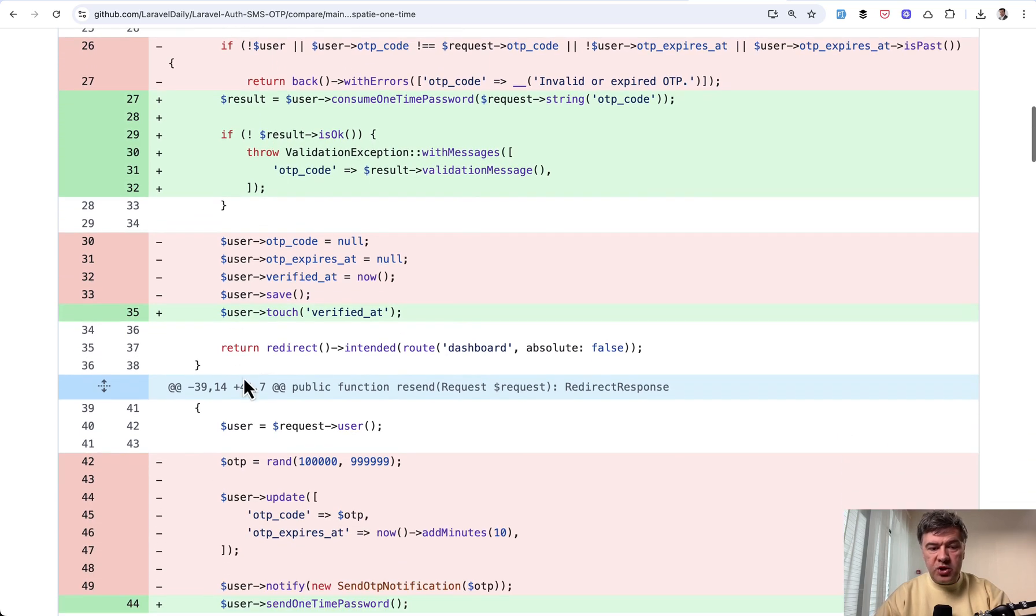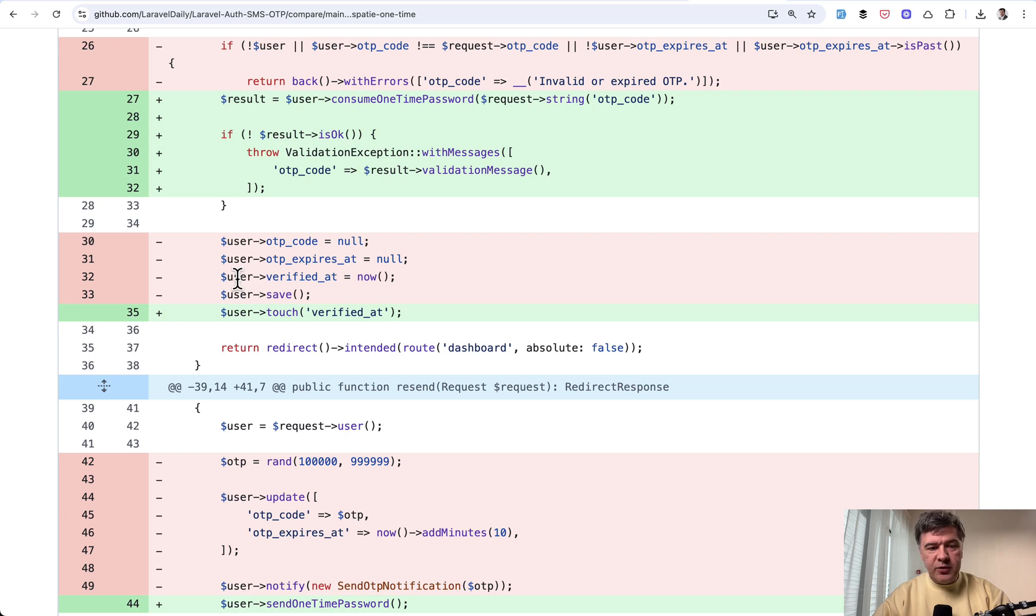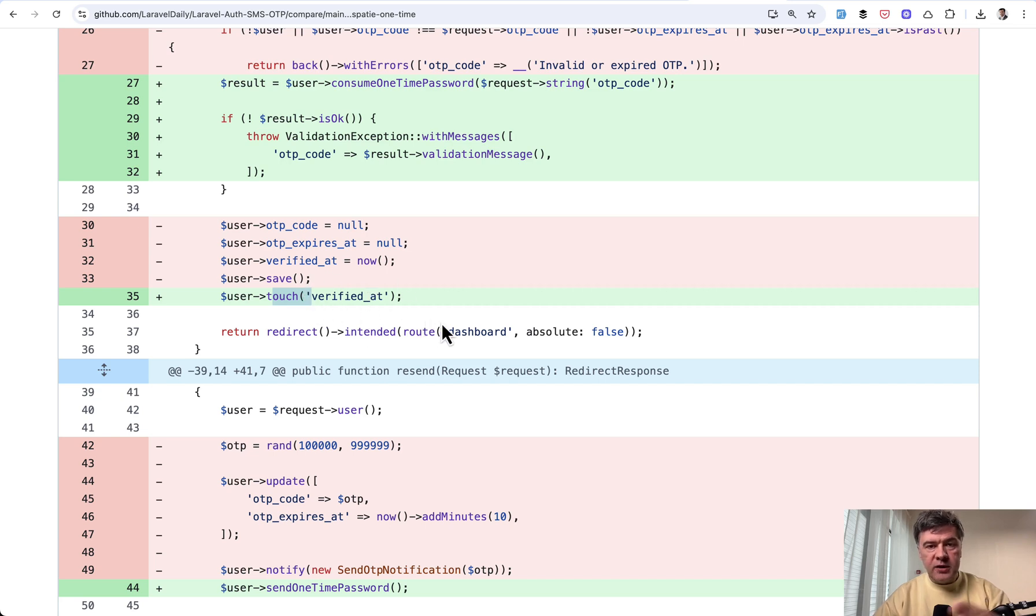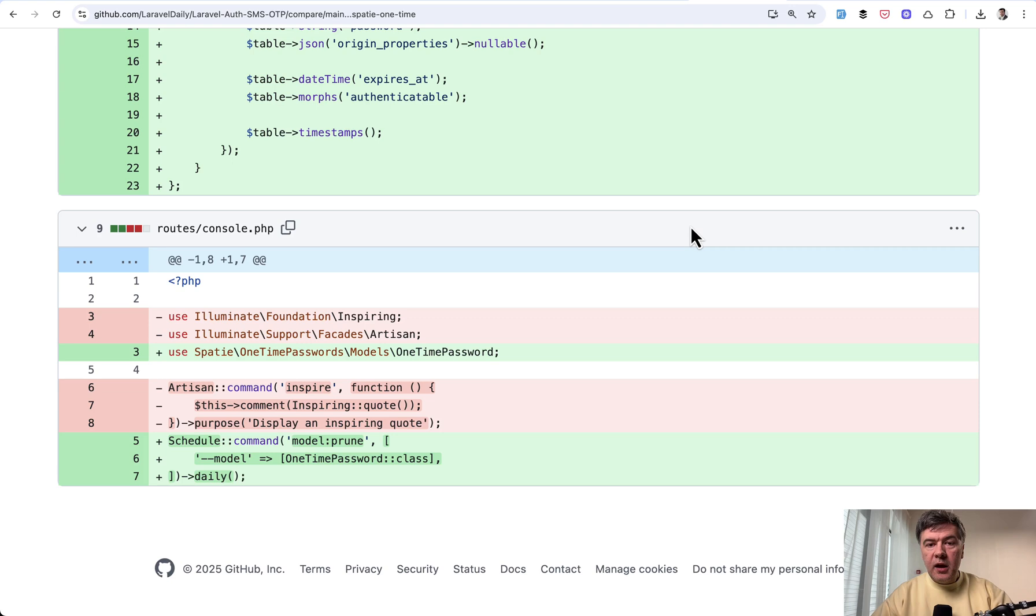Otherwise, we touch verified at, which is also kind of a side tip. Instead of doing these two lines, Eloquent has a method called touch, which just fills the field that you specify with current timestamp.